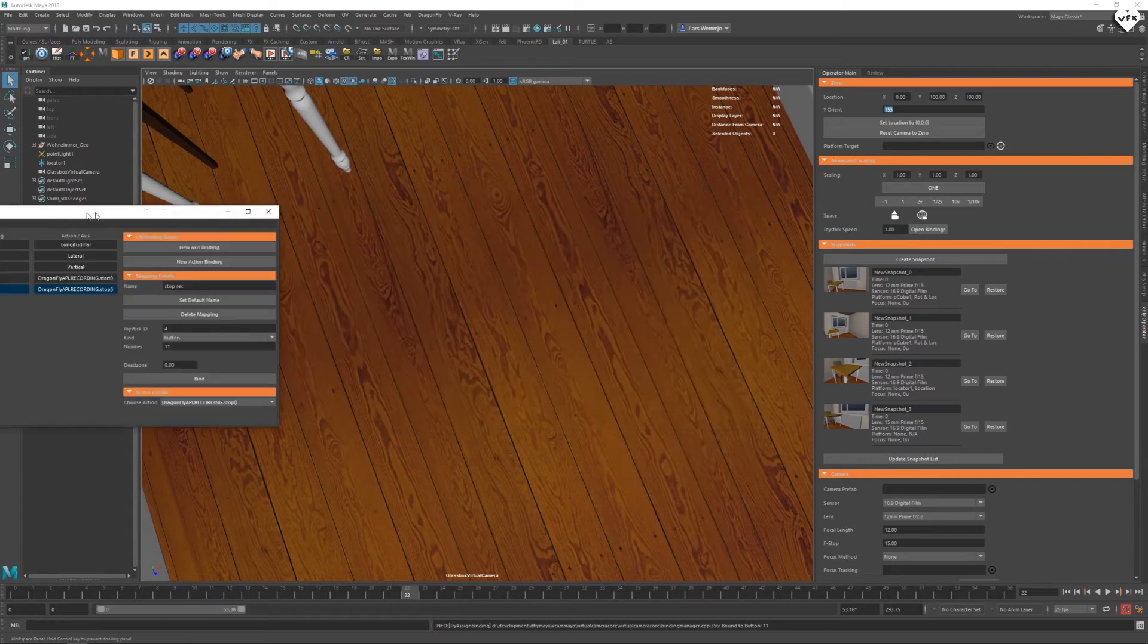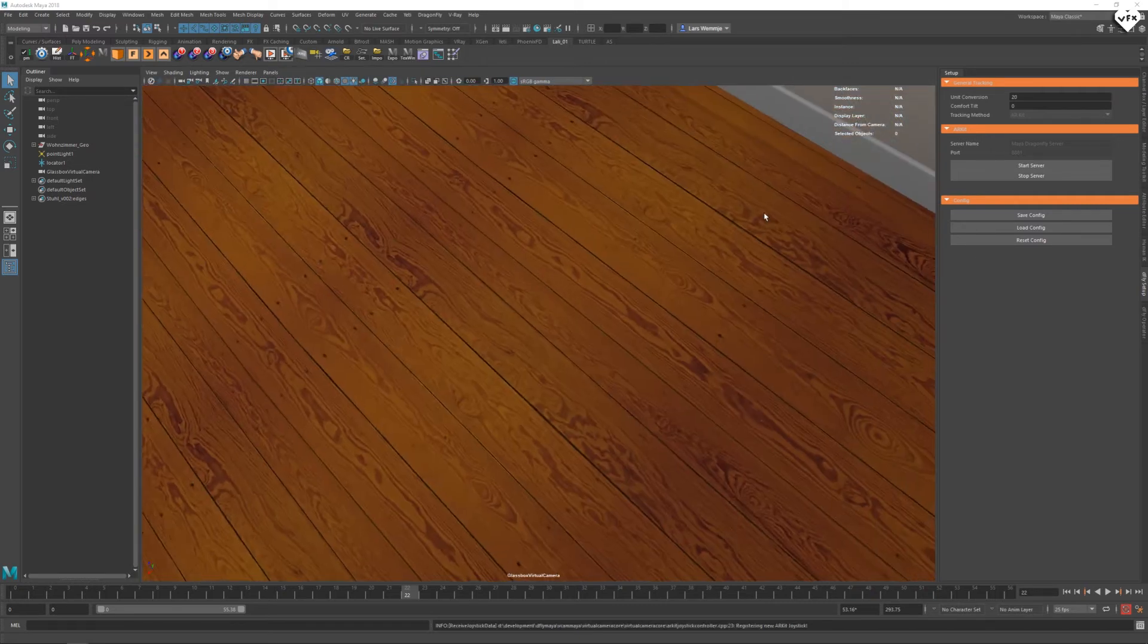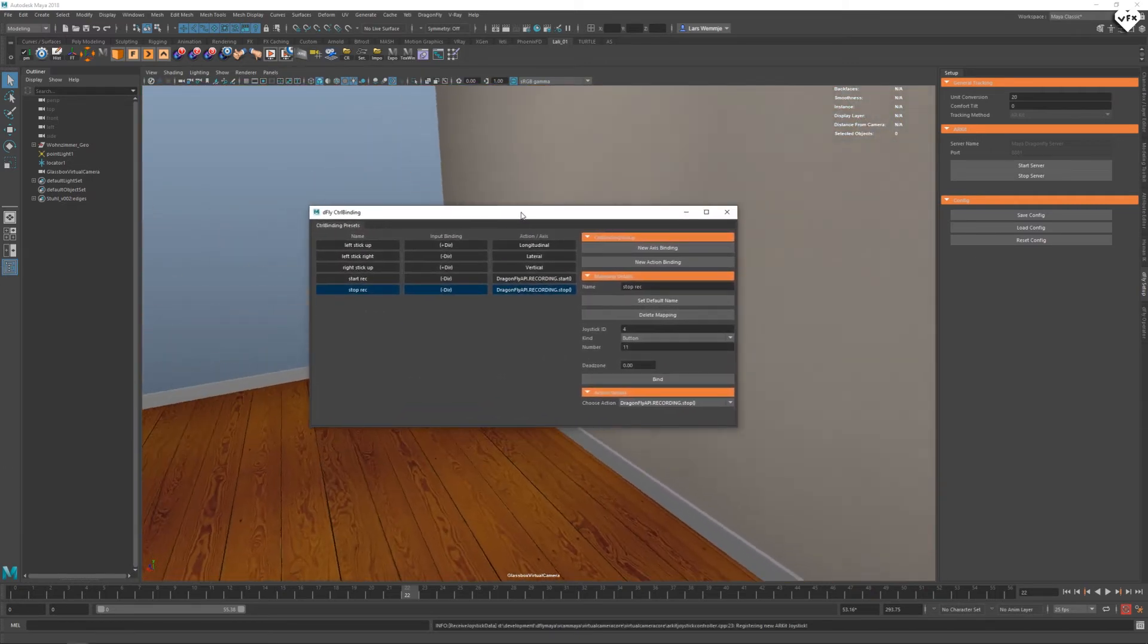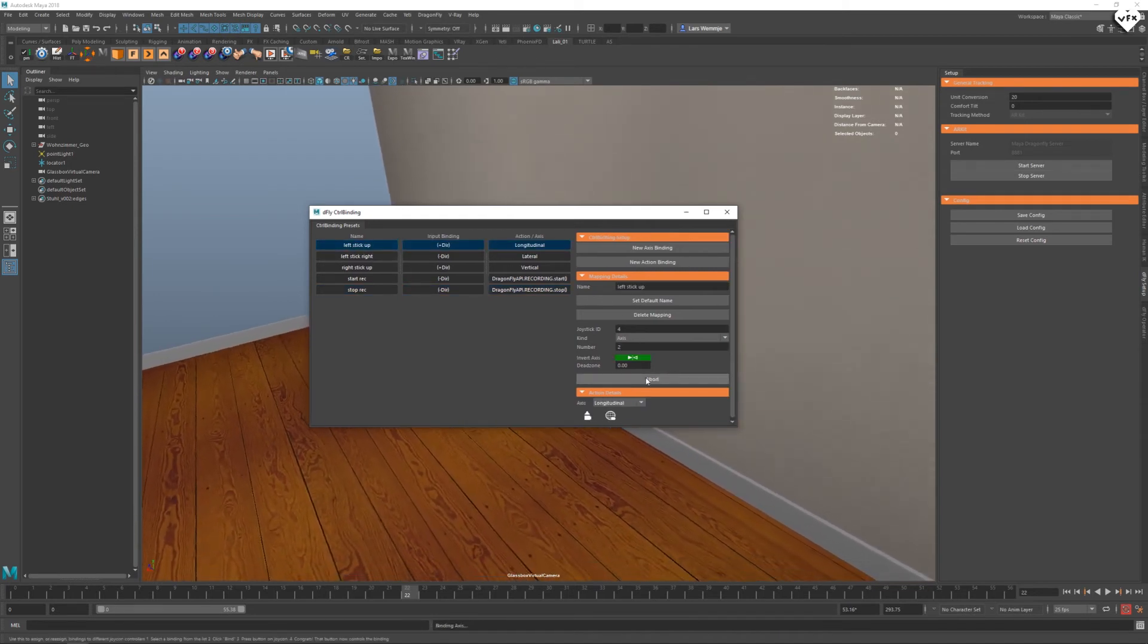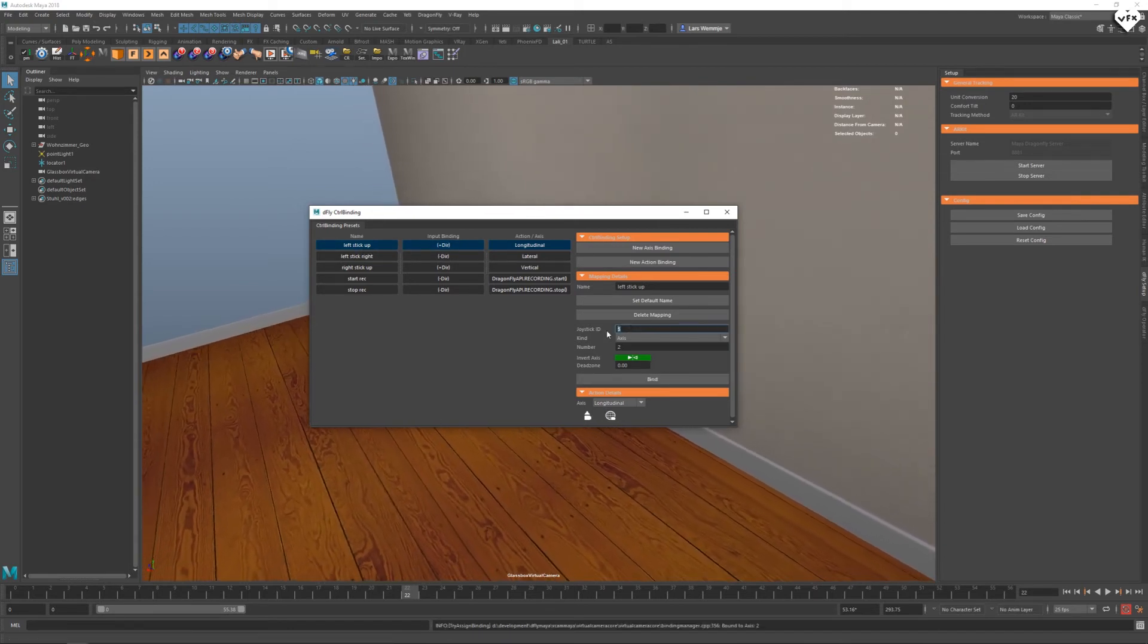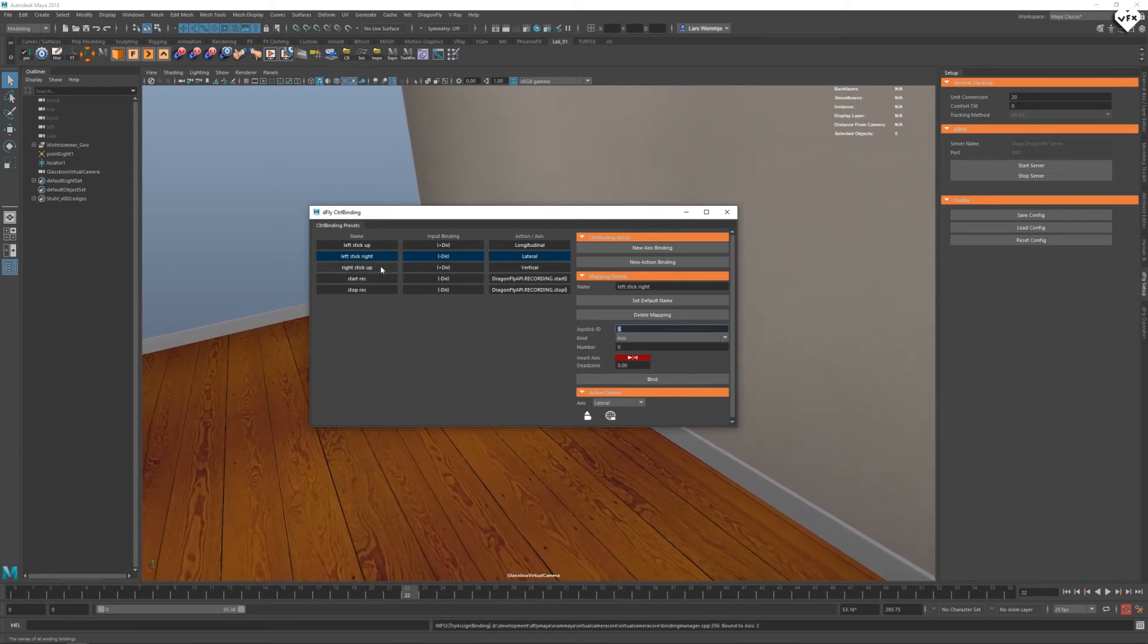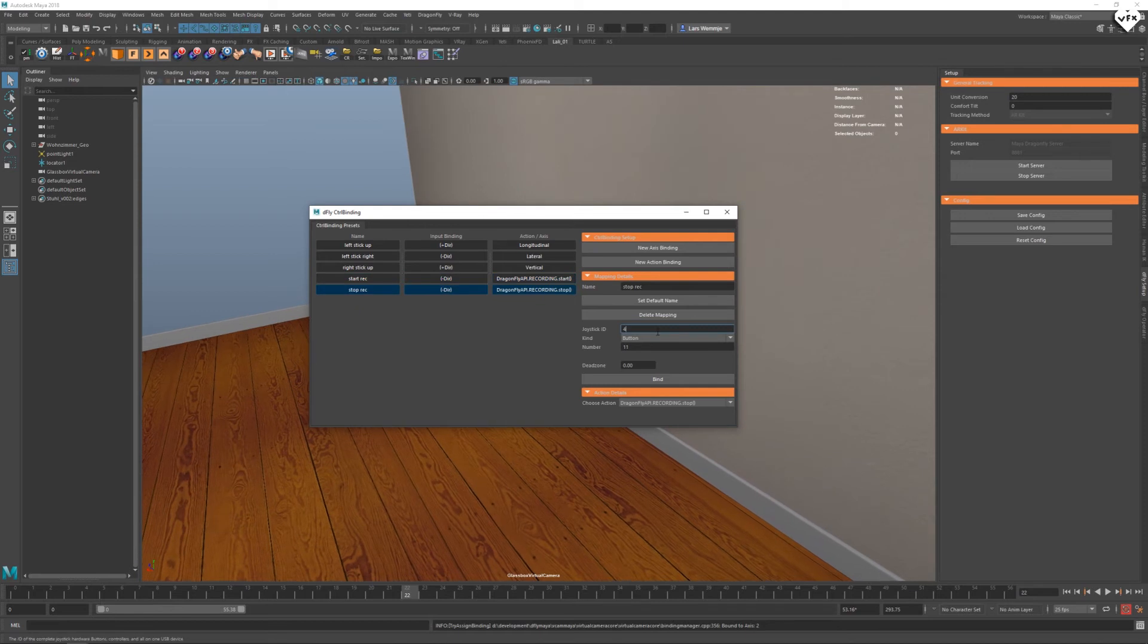Unfortunately, the ID of your GameVice controller gets changed every time you start up your virtual camera. That means you need to go into your controller settings every time you have started the virtual camera, go to one of the binding settings, click on bind, perform the respective controller movement again, take the new controller ID, put it into all of the other bindings and press enter after changing the IDs to make your controller work again.